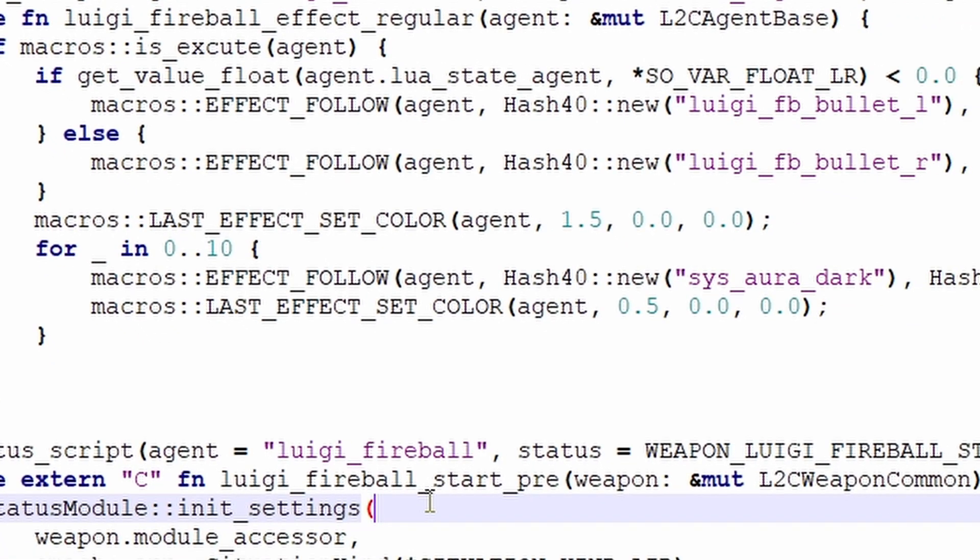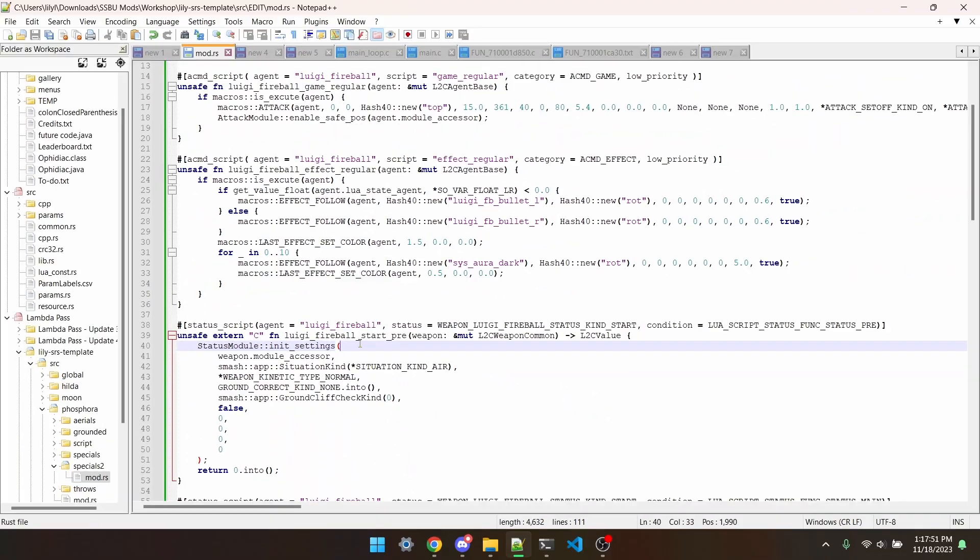I'd recommend searching for examples of the macro on GitHub to see how other people use it in context. Next, I summoned this common SysAuraDark effect and changed its color to red 10 times. This is to make the glow effect that you see around the base of the projectile. SysAuraDark is a pretty unobtrusive effect, so that's why I summoned it 10 times.